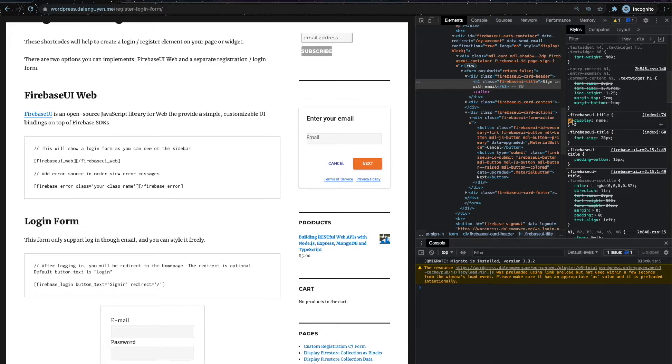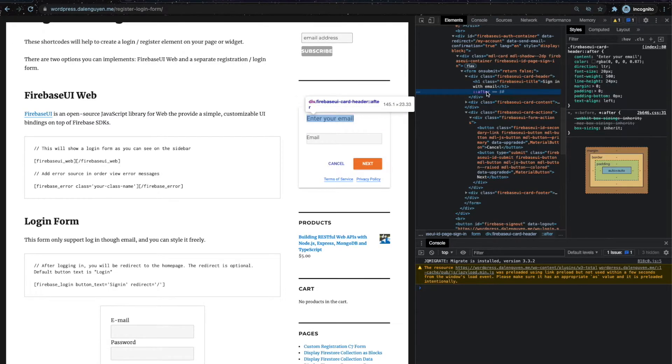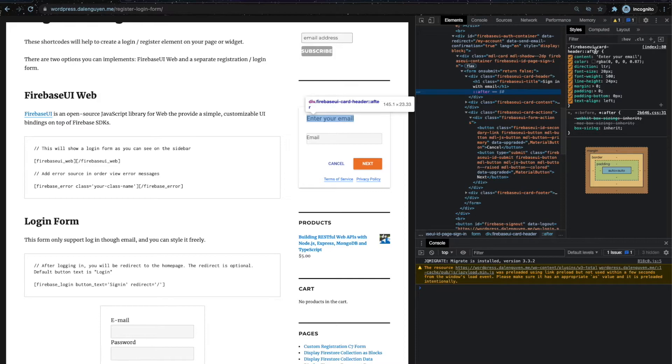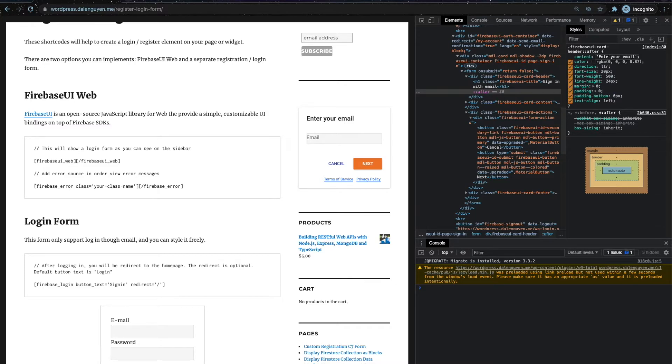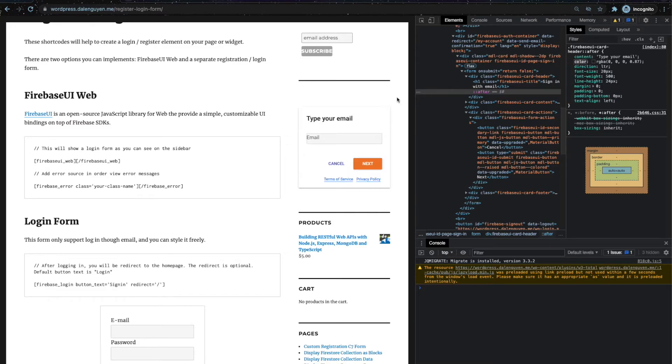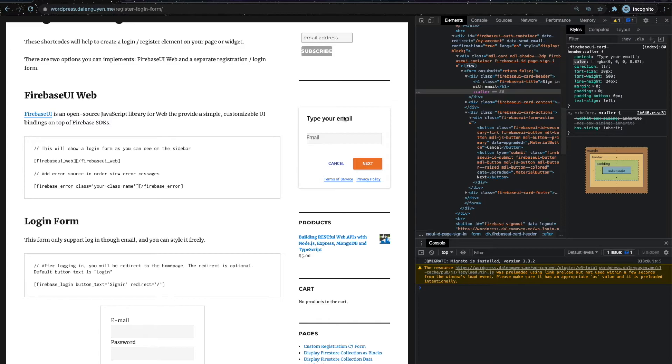I hide it and then I added an after styling with the content of enter your email. So if you want to change it to something else, not enter but type your email, you're going to change the text that you're going to use for the title for this email login form.